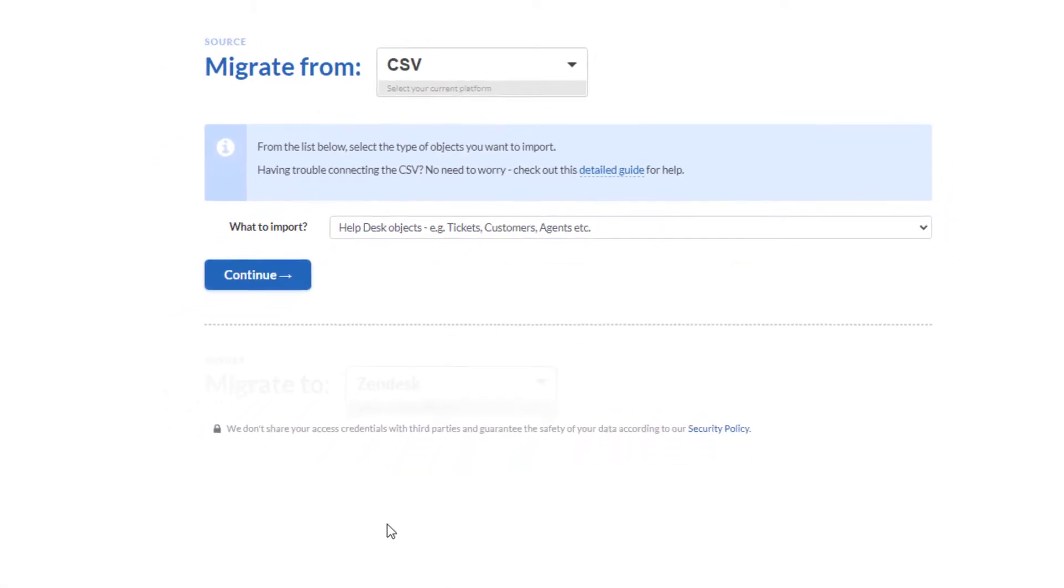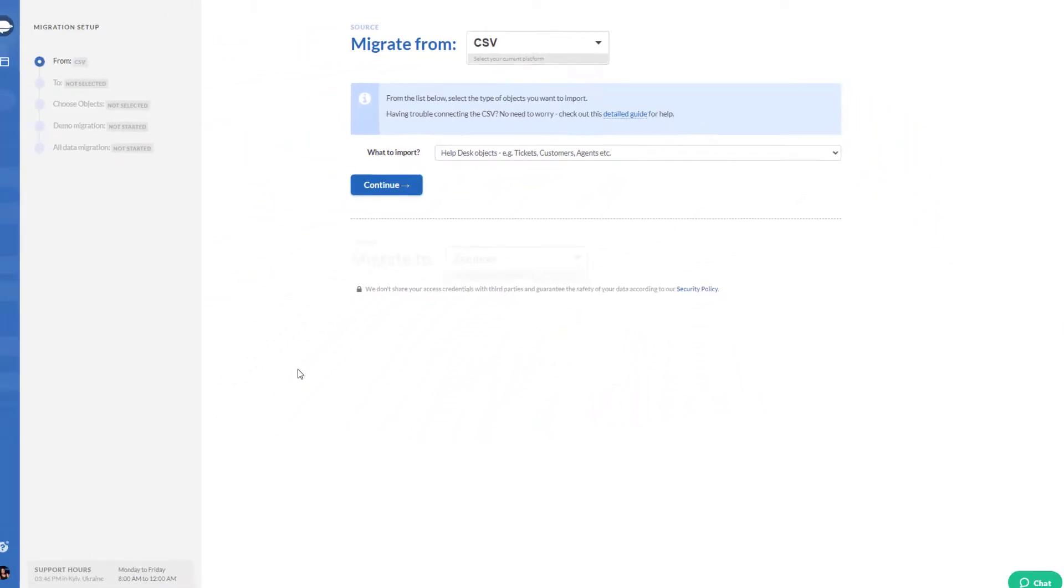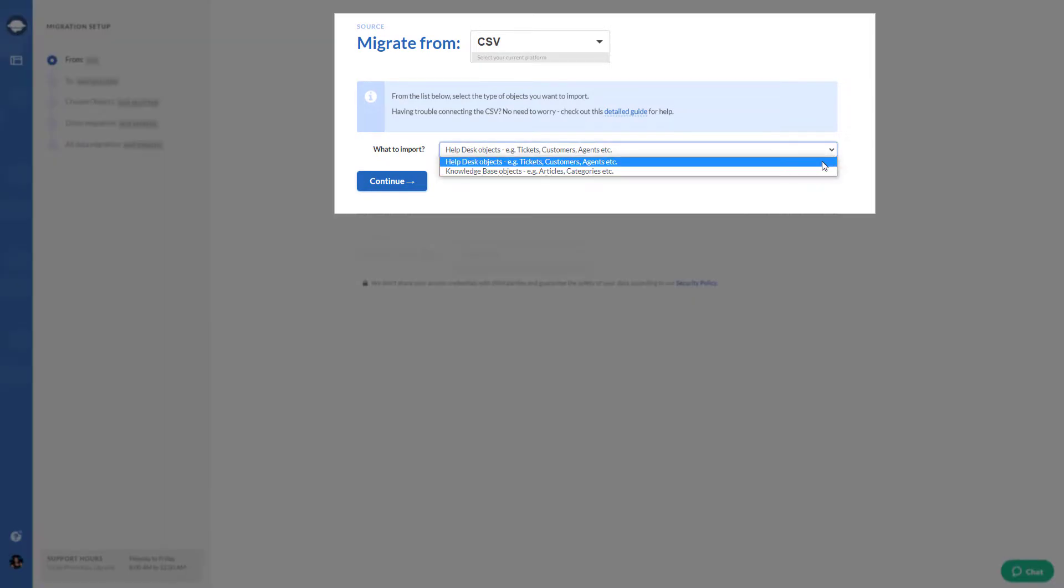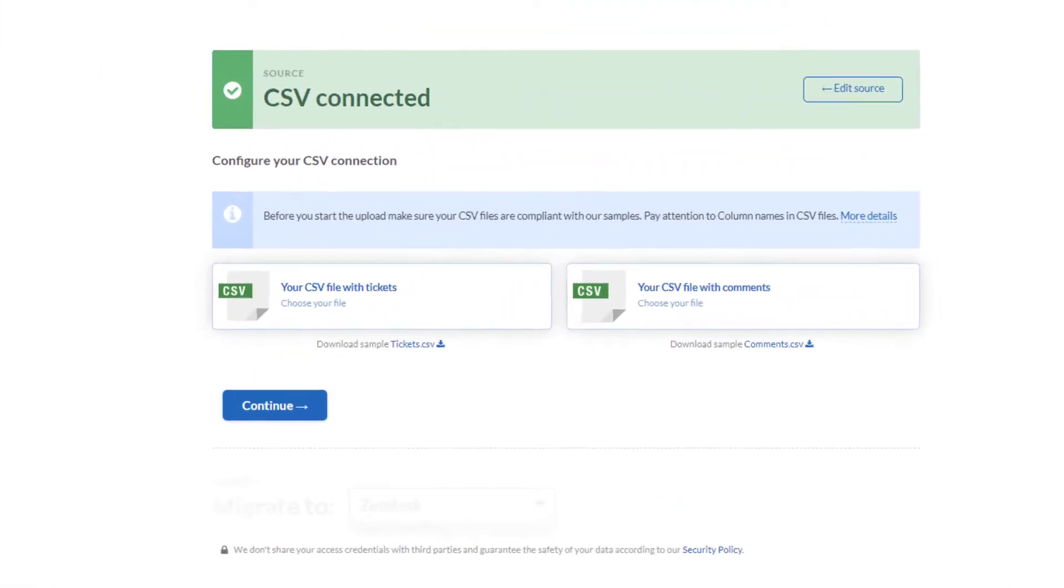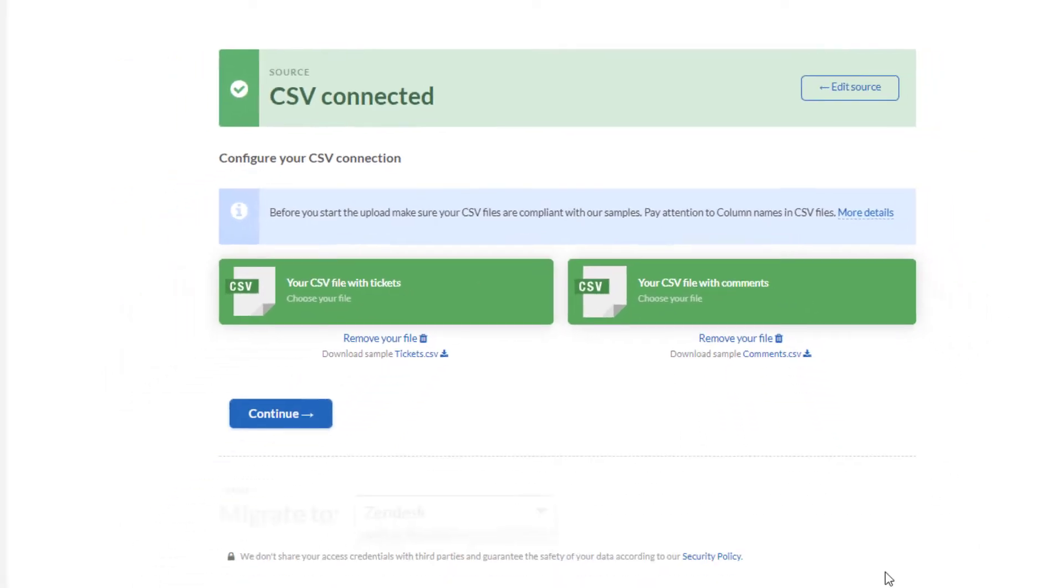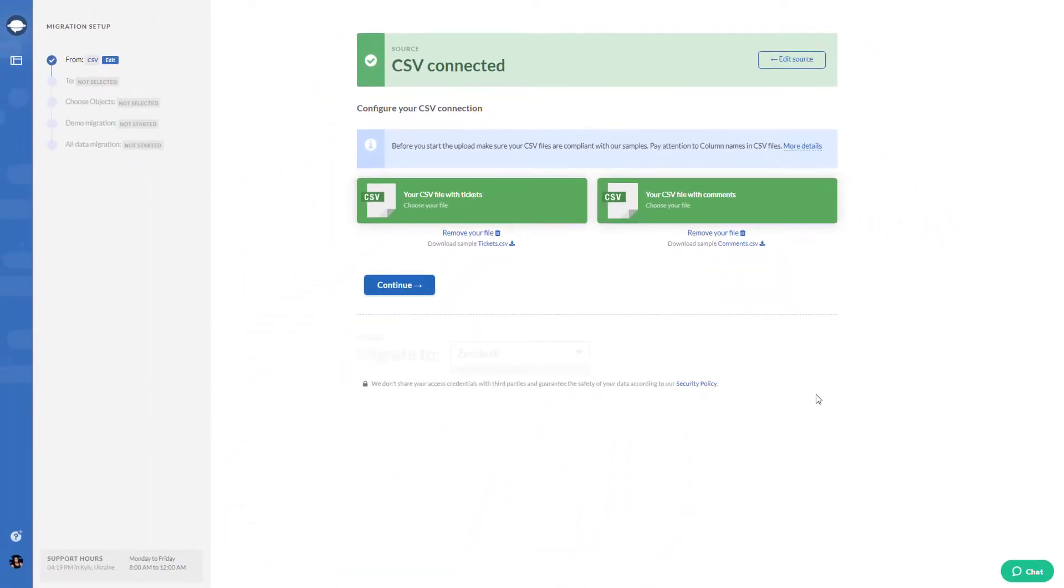Select CSV as your data source and choose what to import. You can import Help Desk objects and Knowledge Base objects separately. Then upload your files.